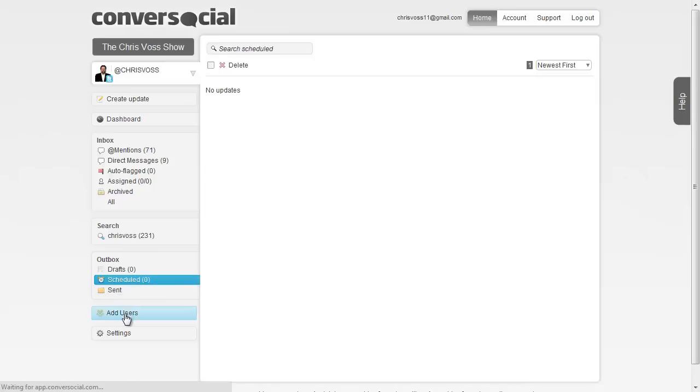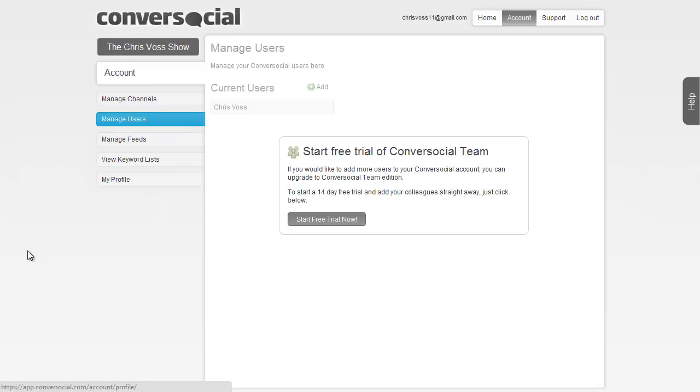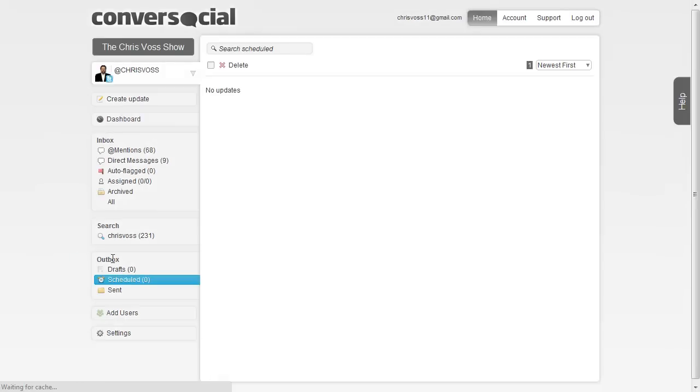You can also add multiple users to this. There's basically a trial version they give you where you can have a free account for just one person, and then if you want to add more, you can do that. We'll get into more of that here in a second.